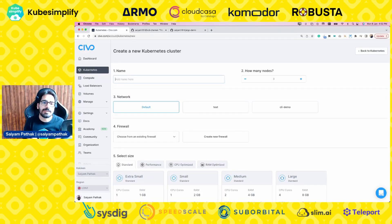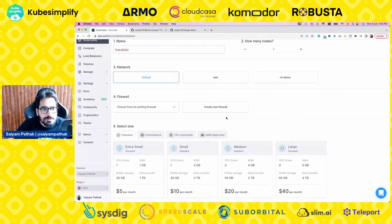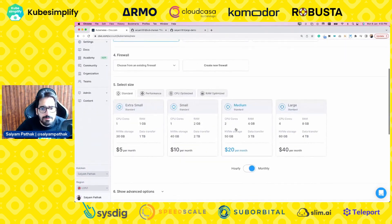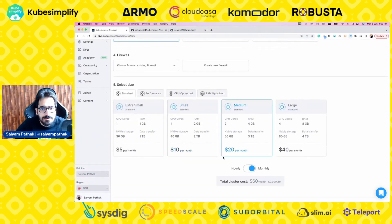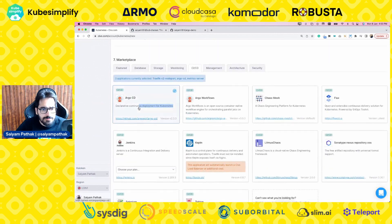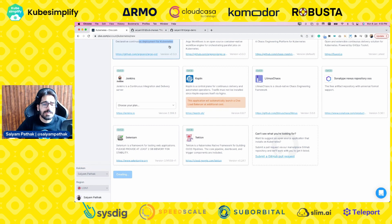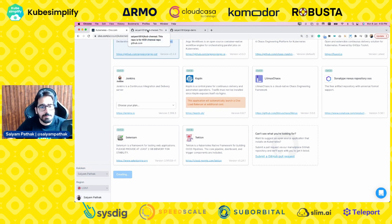First, we'll create a Civo Kubernetes cluster. Let's name it 'true-gitops'. We'll leave everything as default, medium size, and select Argo CD from the marketplace applications. While the cluster is getting created, let's check out the GitHub repositories we'll be using.